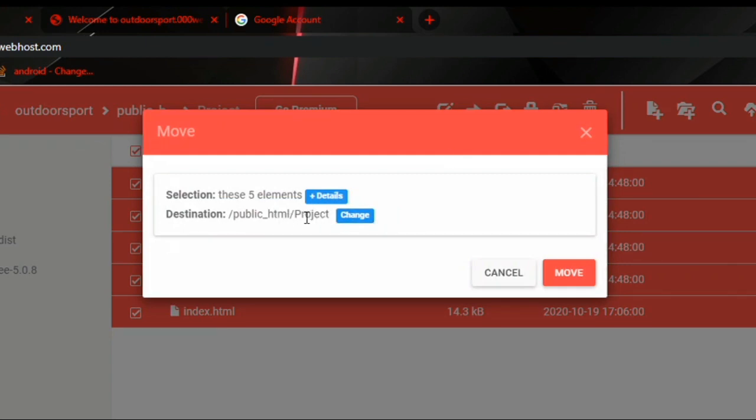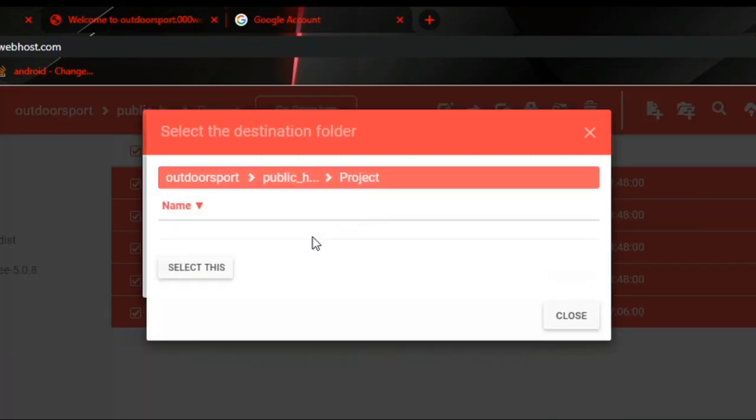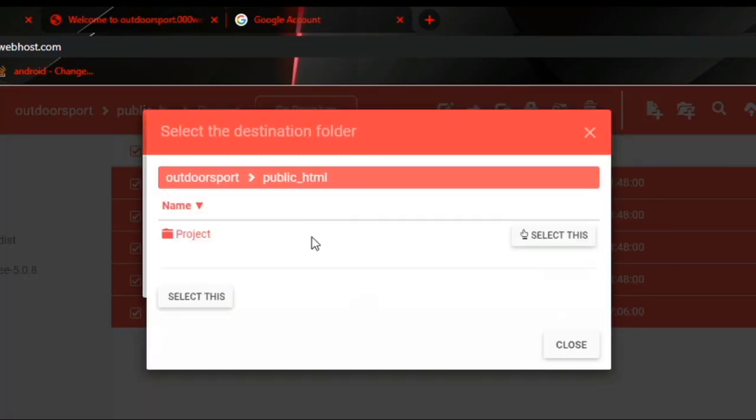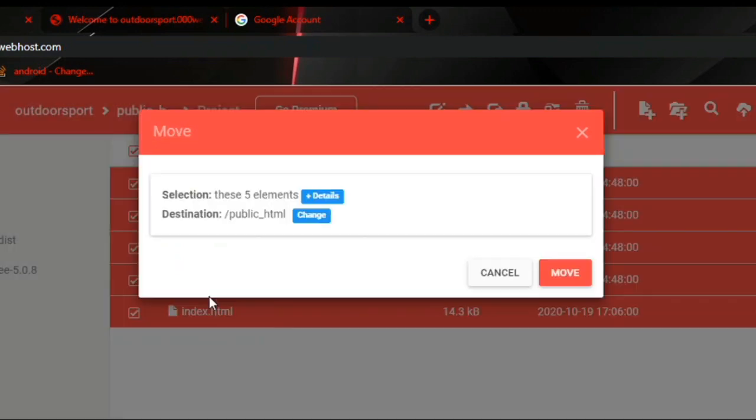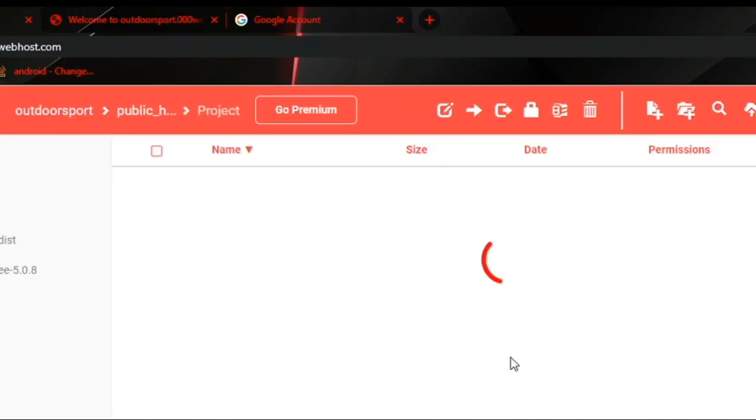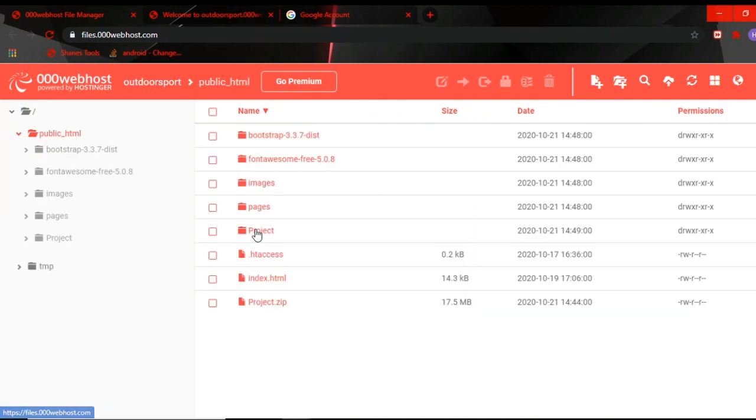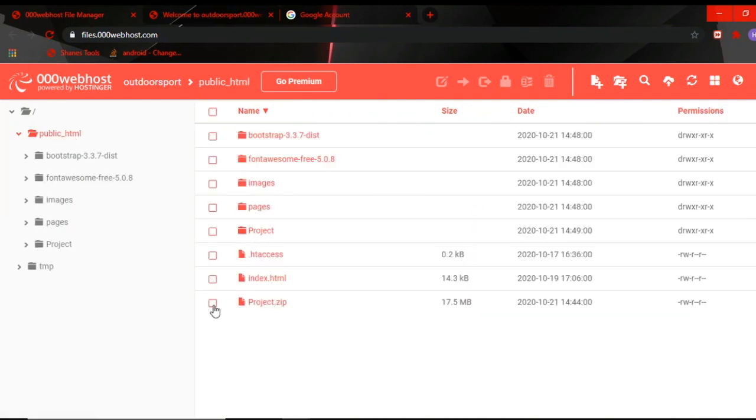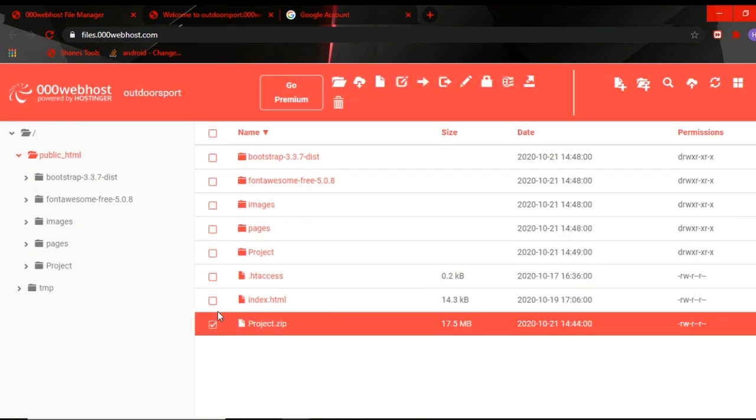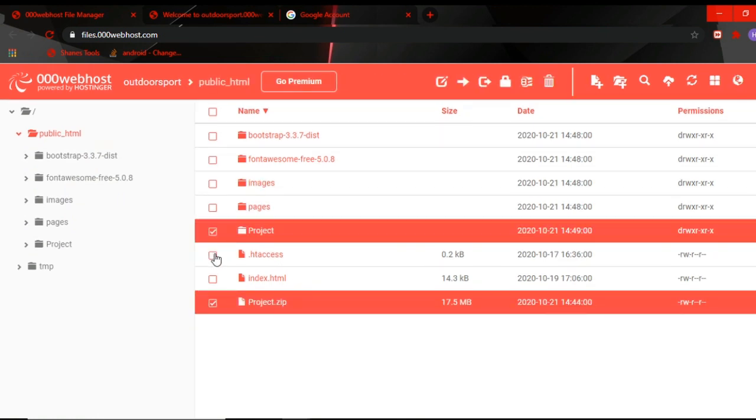Select this and click move. Now this folder is empty. We go to the file manager and here you can delete this project folder and the zip file.